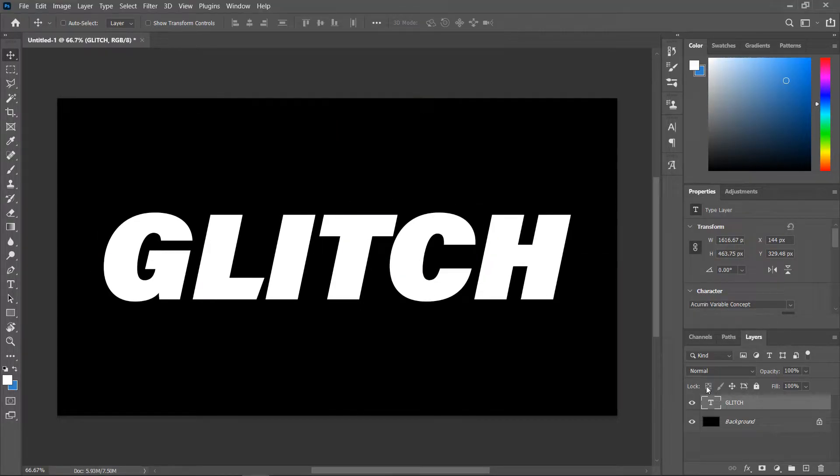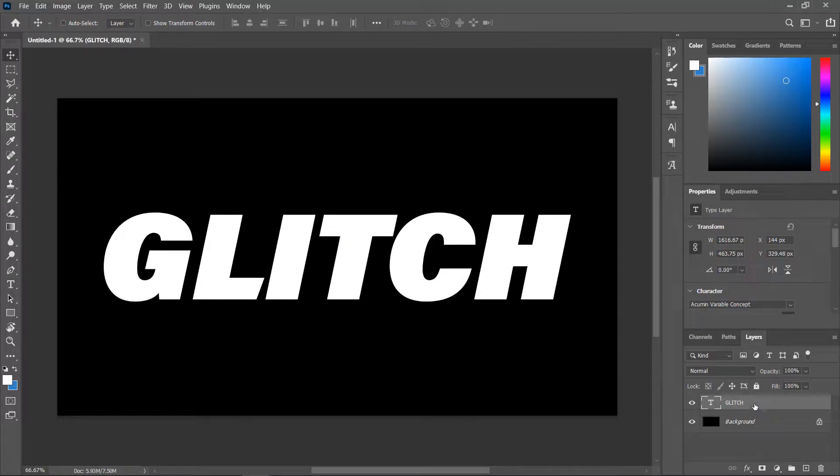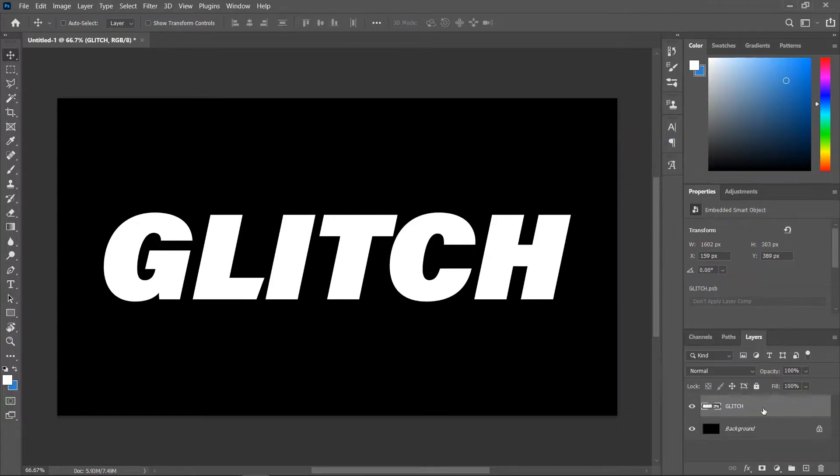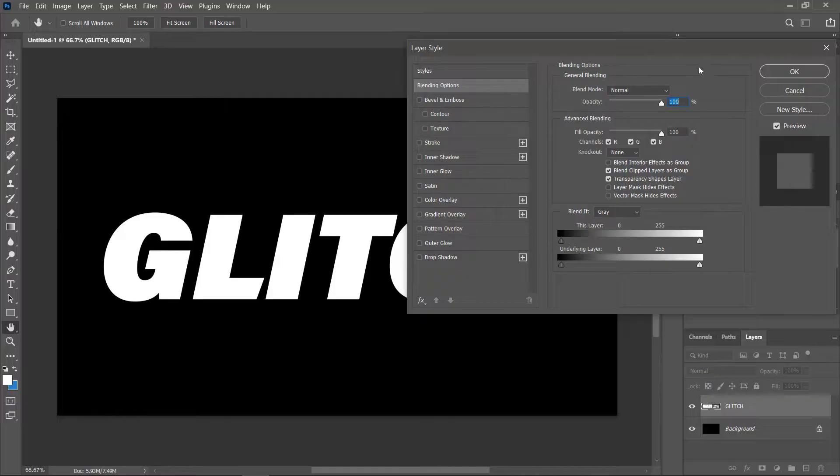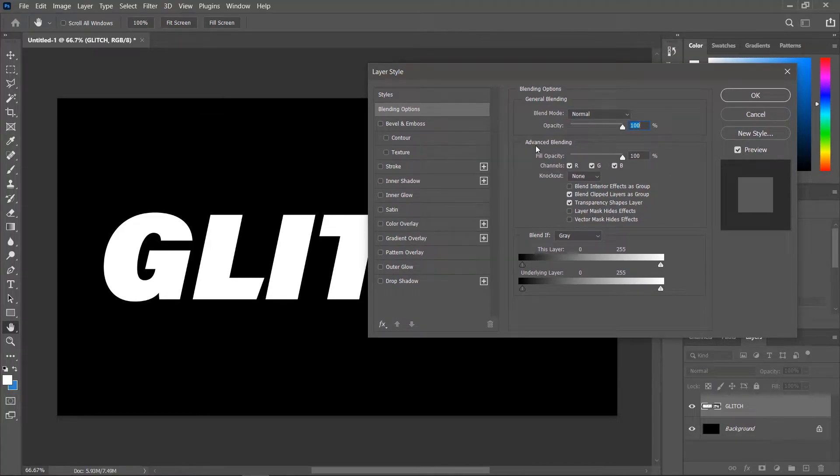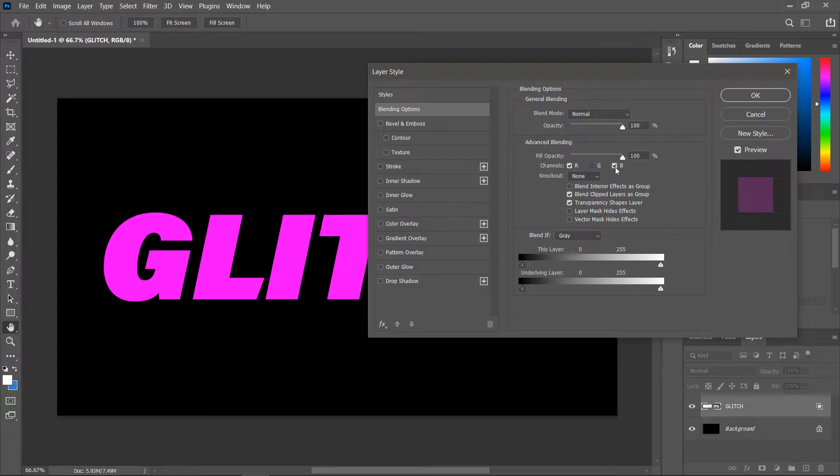In the layers panel right click on the text layer and convert it to a smart object, double click on an empty area next to the layer name to open the layer styles and under advanced blending uncheck green and blue, click ok.